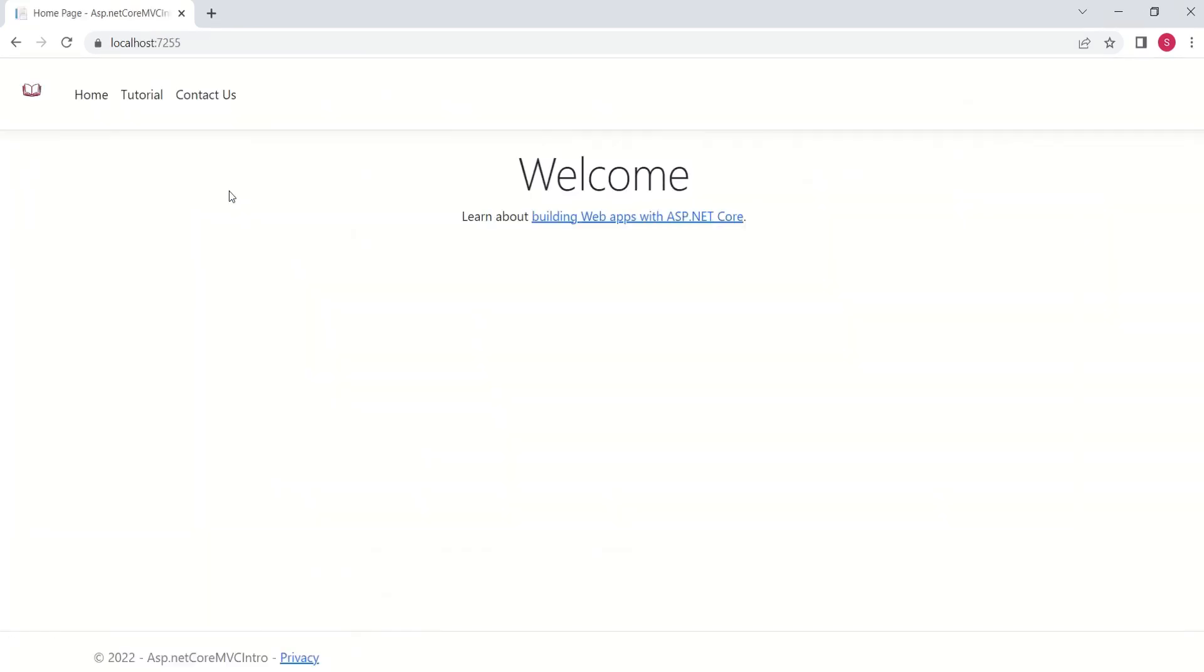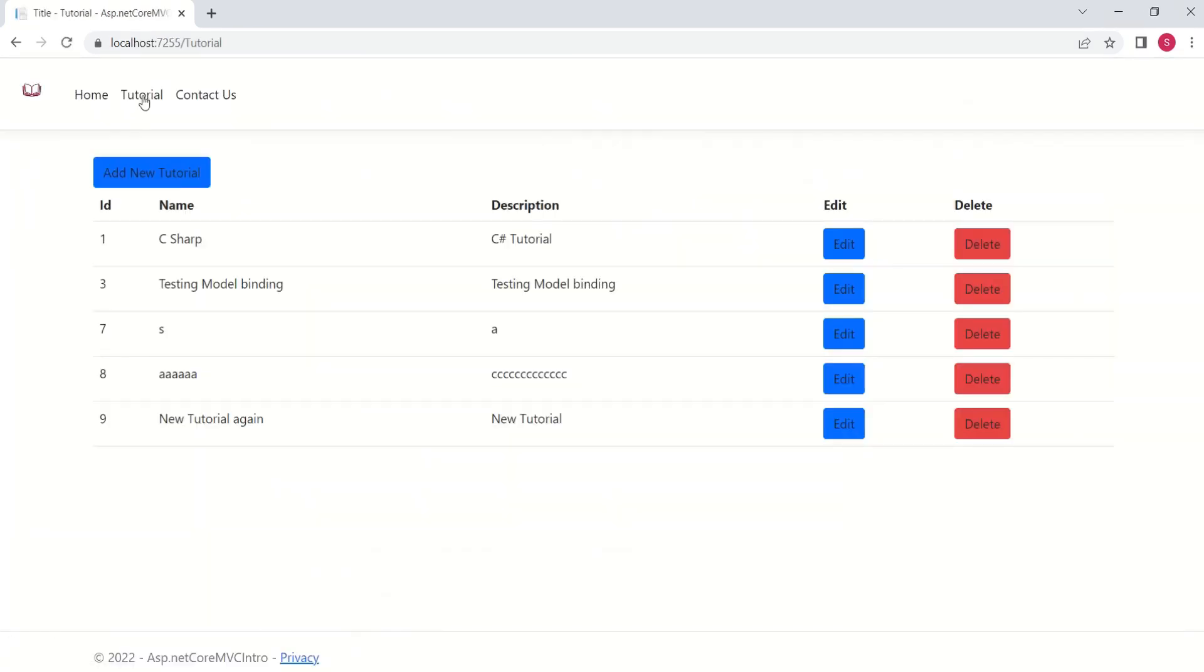Right now, in our application, when I click on Tutorial, we are displaying all the available tutorials with the option to Edit, Delete, and Add New Tutorial.